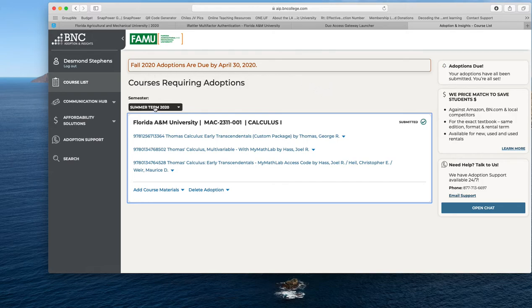You'll see this list of courses here. It says Summer Term 2020 — you want to make sure that's selected. And then for those who have not already adopted a book, you'll see a dropdown right in here that will allow you to select the particular semester or term that you want to revert back to.